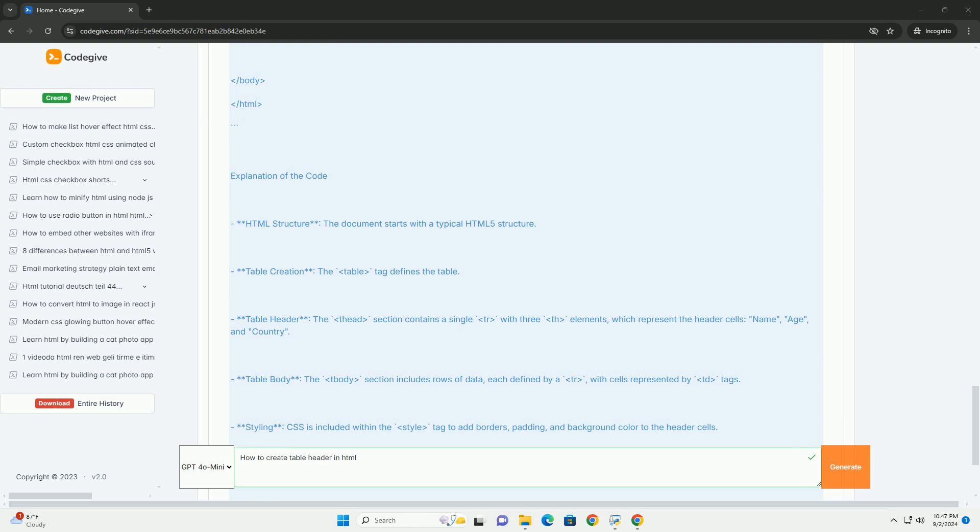This separation allows for better organization of data and improves accessibility. Additionally, styling can be applied using CSS to further enhance the appearance of the header.